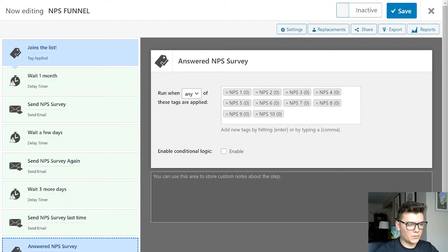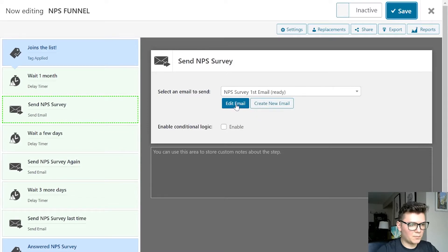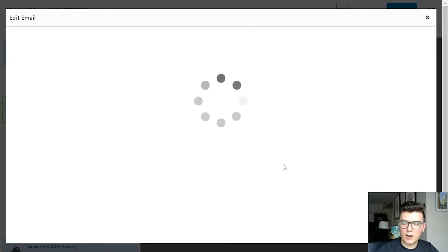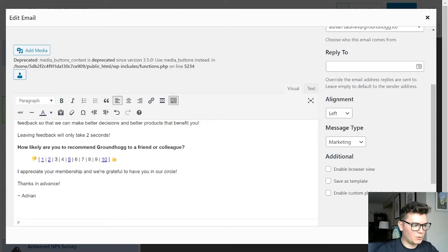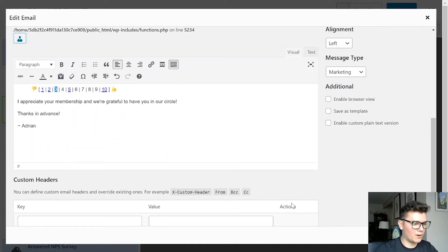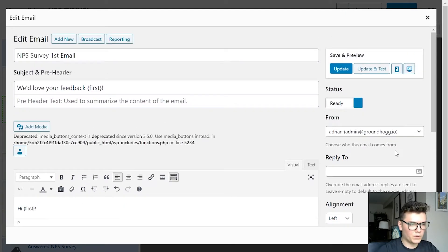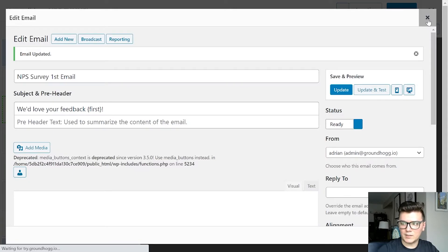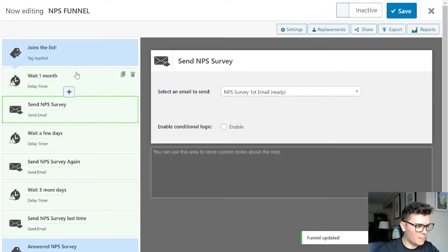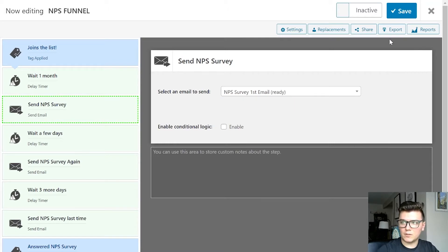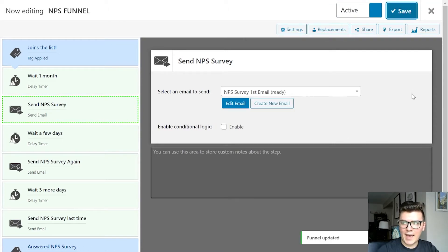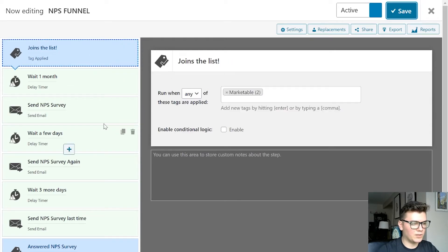So what we're doing is requesting people to rate on a scale of one to ten how likely they are to recommend Groundhog to someone else. We're using superlinks to add tags NPS1 through NPS10 to their contact records so we can reference that later — pull reports, get averages, and all that. We also have the funnel reporting to tell us the number of people who entered the funnel and then actually provided a response. You can also manually add people to this funnel using the 'Add Contacts' button.